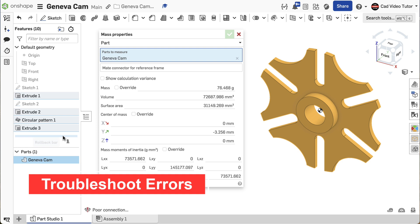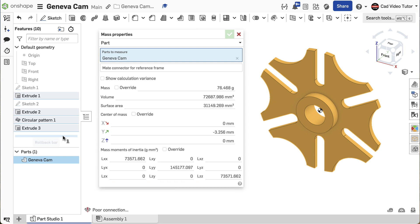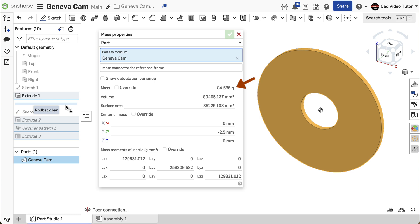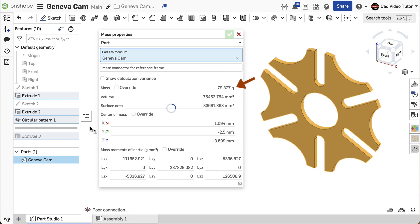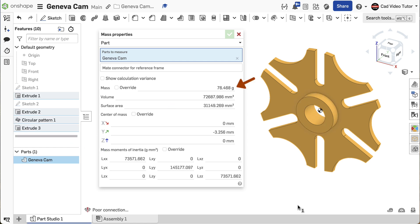If the mass of your part does not match, let's troubleshoot each feature to look for an error. Locate the rollback bar in the feature list and move it up so that only Extrude 1 is displayed — the mass should read 84.586 grams. If this is not your result, look for an error in the sketch or features included in Extrude 1. When your value is correct, move the rollback bar down to the other side of Extrude 2 — the mass should now be 79.377 grams. After making any corrections, move the rollback bar to include Circular Pattern 1 — the mass should be 53.333 grams. Finally, move to the end to include Extrude 3 — the mass should now be 76.468 grams. If all previous features were correct and your mass is wrong, then the error is in Extrude 3, the hub.